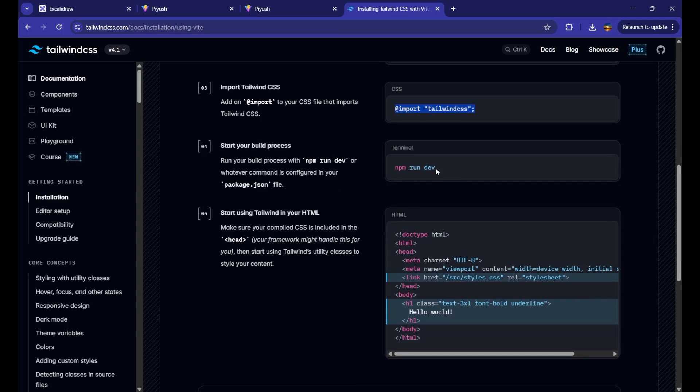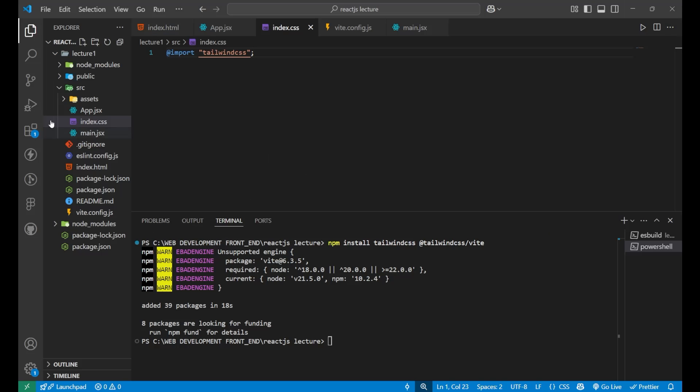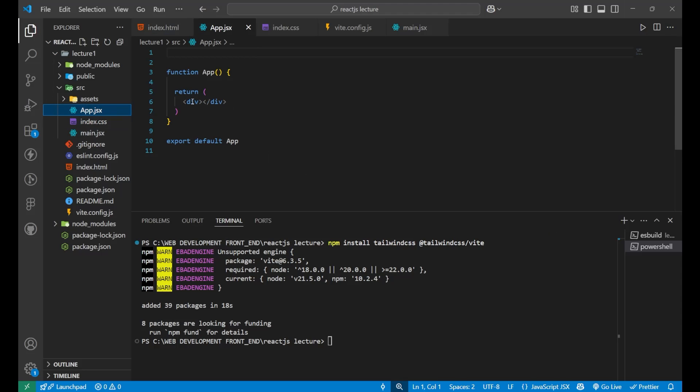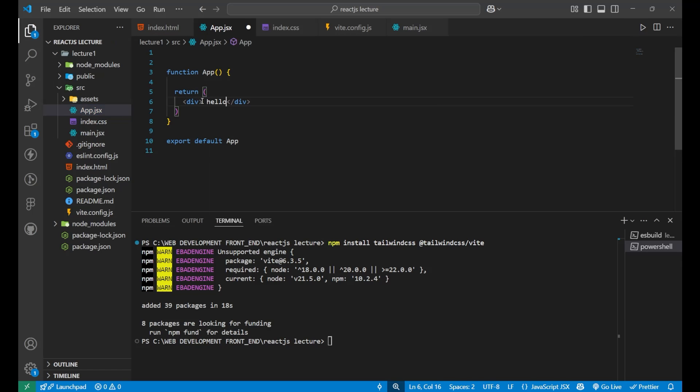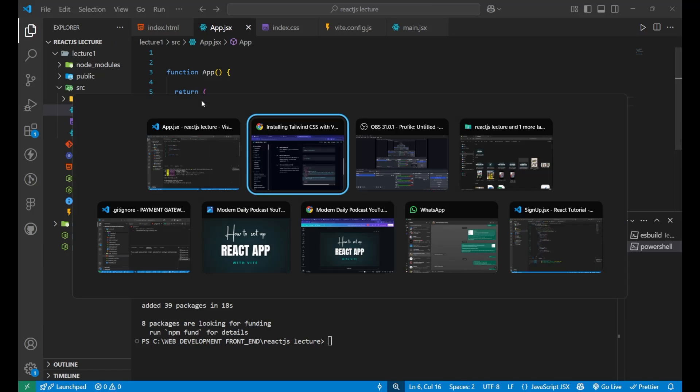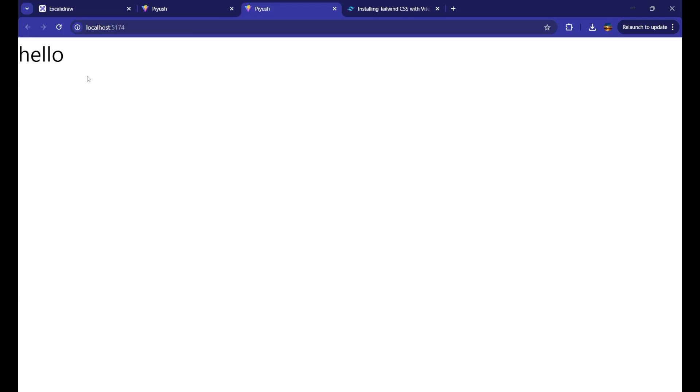Let's go to our app dot jsx file. Everything is blank here. Let's write hello there. Now, you can see I am having this hello here on the top.